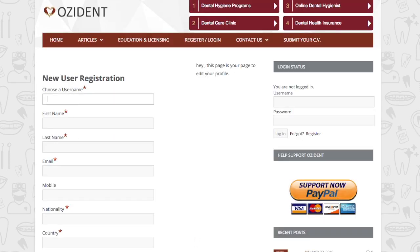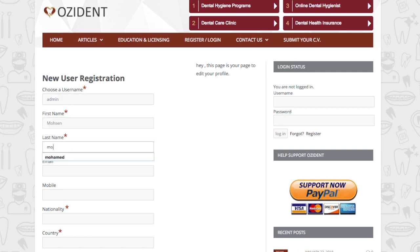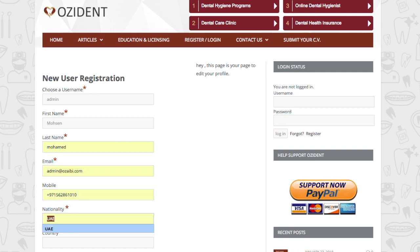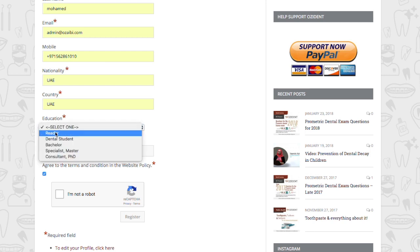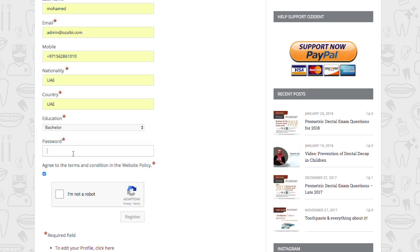Fill in the information that's required, starting with the username, first name, last name, email, optional phone number, nationality, country of working, and your specialty or degree. Also put a password for protection.